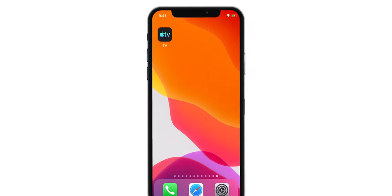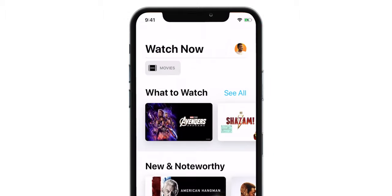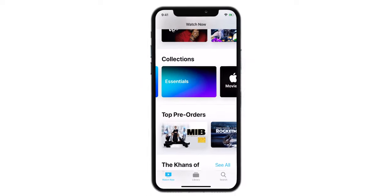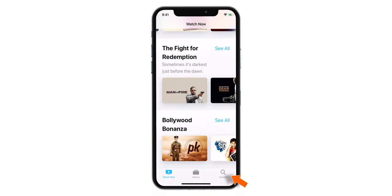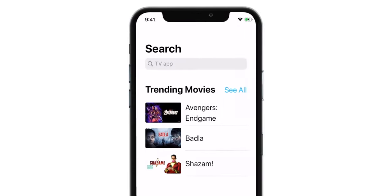Hello friends! The first thing you want to do is launch the TV app. Now you can tap Movies, scroll through the recommendations, or simply go and search for your favourite movie.